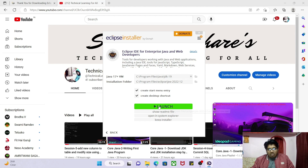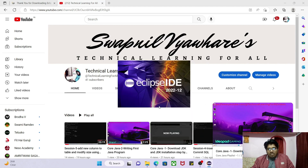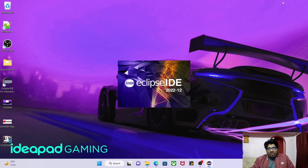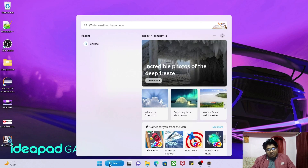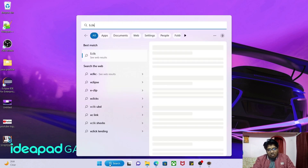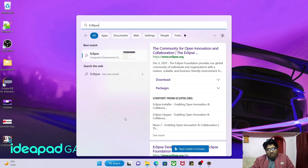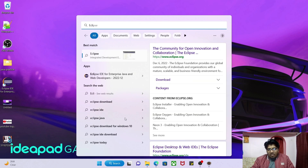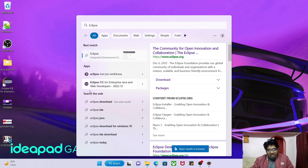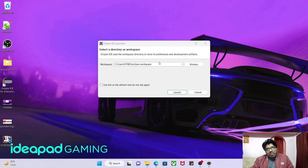Click on Launch — Eclipse is now starting. You have the icon on the desktop and an entry in the Start menu as well. Eclipse is now installed successfully.